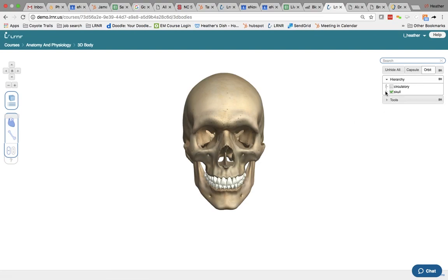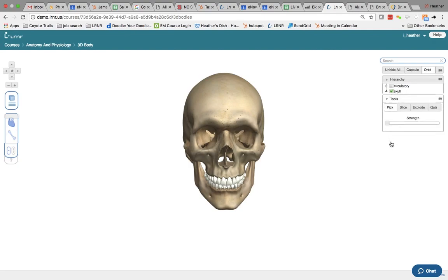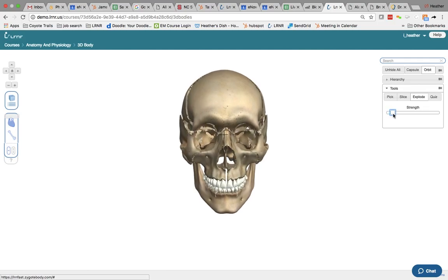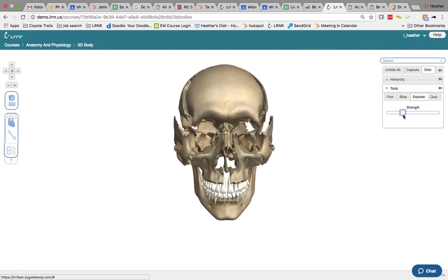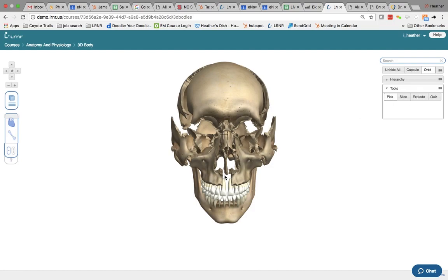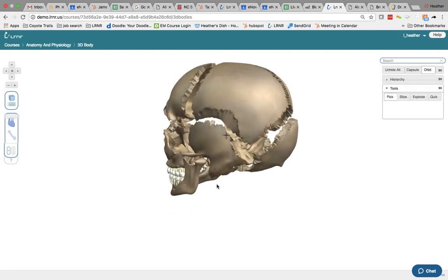You could actually expand any of these menus but I'm going to click on the tools and if I click on explode and then drag this, you can see all the different teeth and the bone separation. Click on pick again and then you can rotate it to the side.